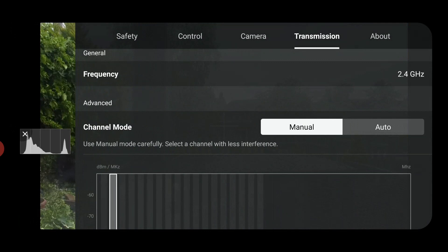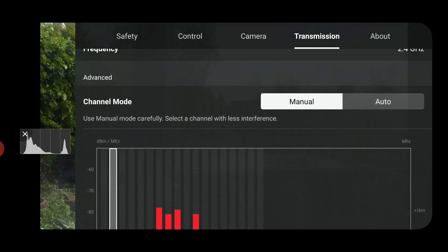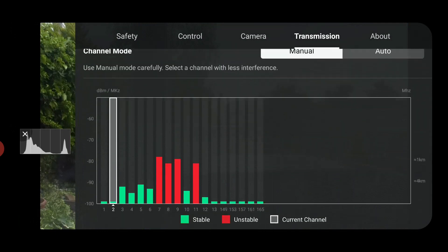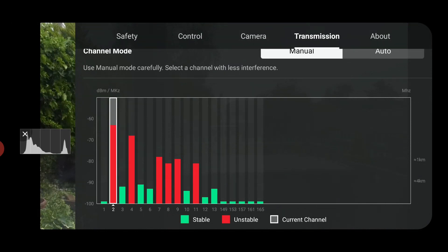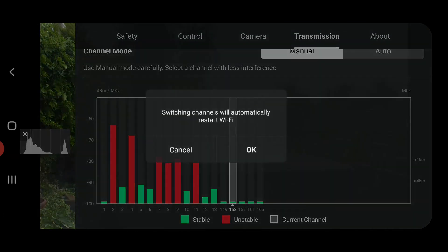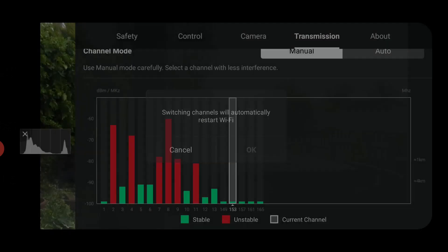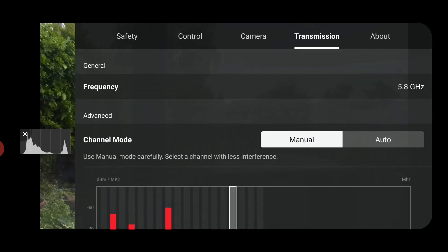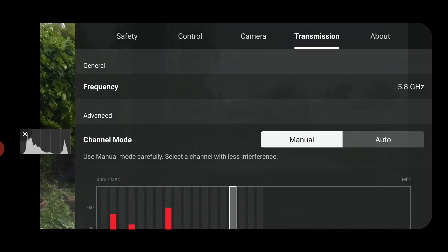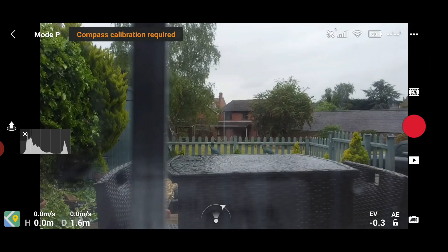Anything 149 to 165, pick something that hasn't got anything around it. So green is good, red is not. There we are, and now we're in 5.8.